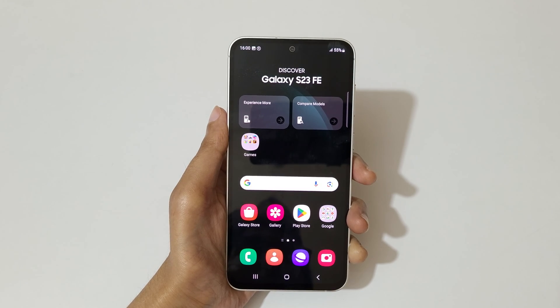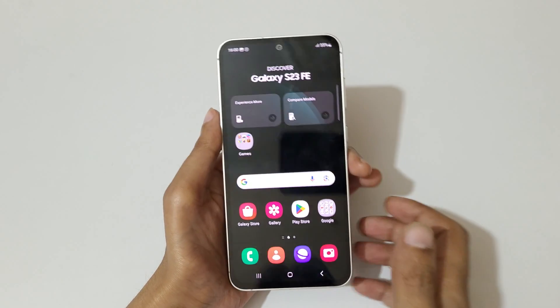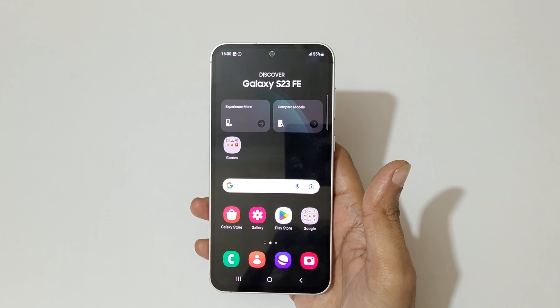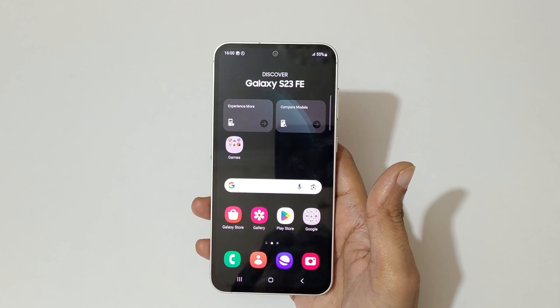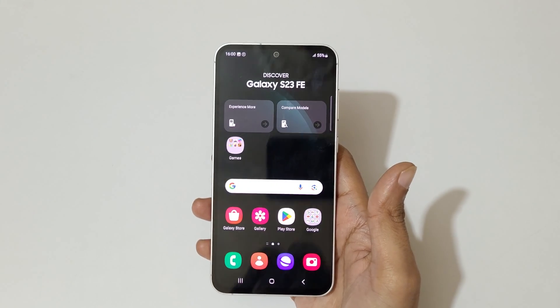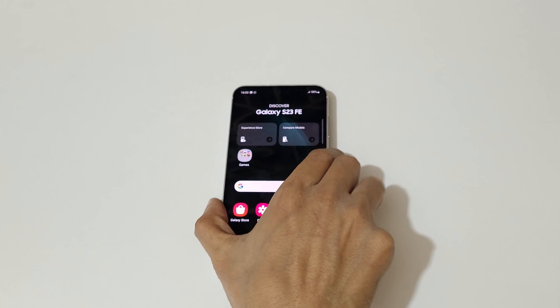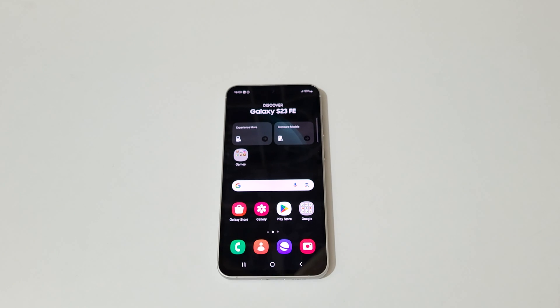So guys, this is the method to enable and use split screen mode in the Galaxy S23 FE smartphone easily. Thanks for watching — if you have any questions, let me know in the comment section below. Please like, share, subscribe and click the bell icon for the latest updates.